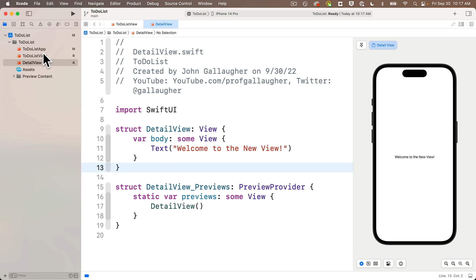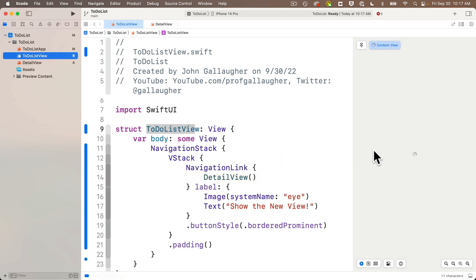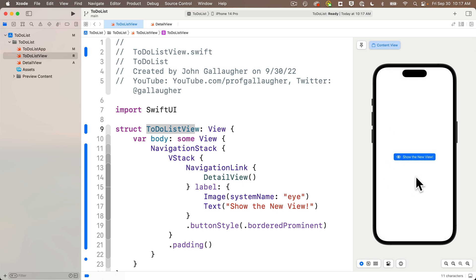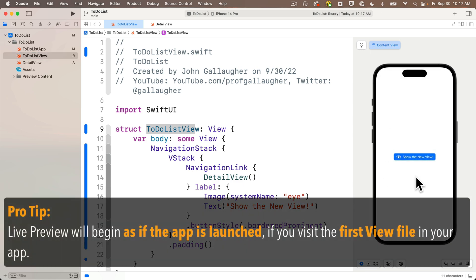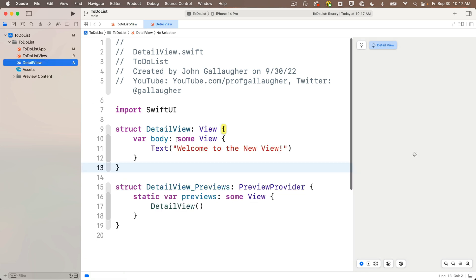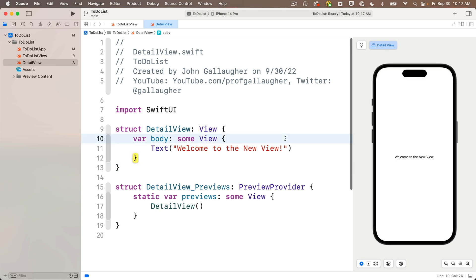Now, if we head back to the to do list view and look in the live preview, we can still click the button to navigate to this new view, even though we're in the to do list view file. Nice. So we'll return to the to do list view file whenever we want to simulate our app running from when it starts since this is the first file in our app. But for now, let's head back to our detail view file and build a snazzier detail view.